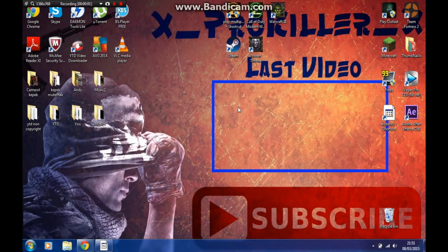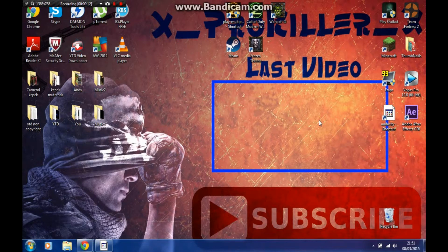Hey guys, this is Bro Killer. No, this is not Minecraft. This video is going to be a tutorial on how I make my thumbnails. We're still making starting thumbnails and newbie thumbnails, but I decided I'm going to show you guys what program I use.